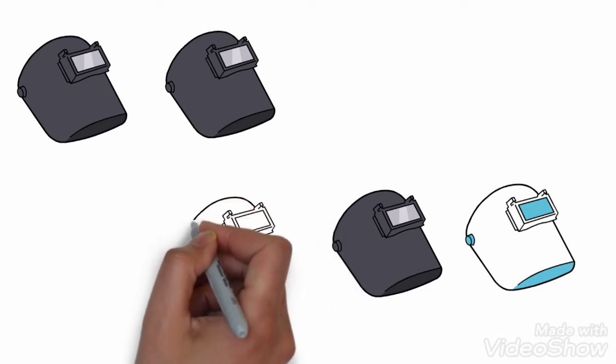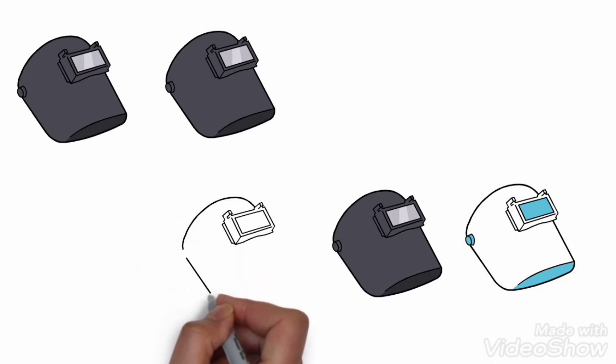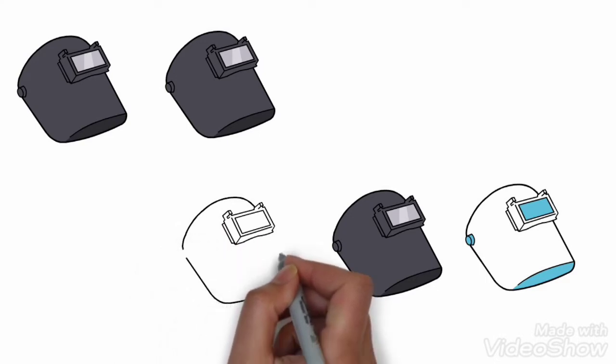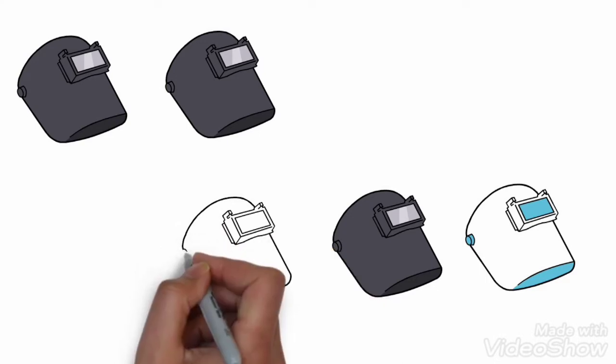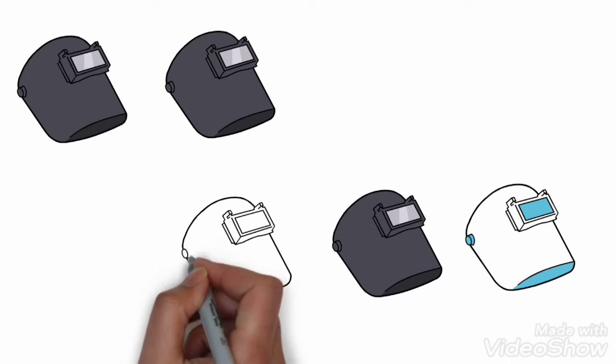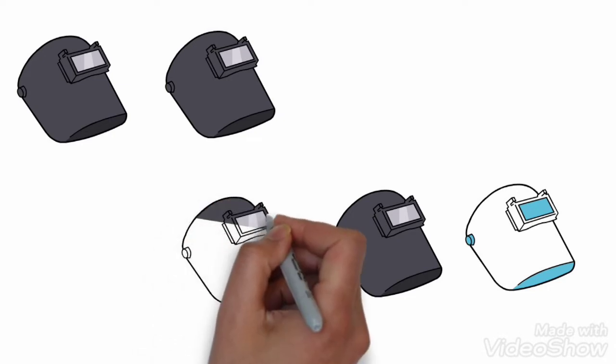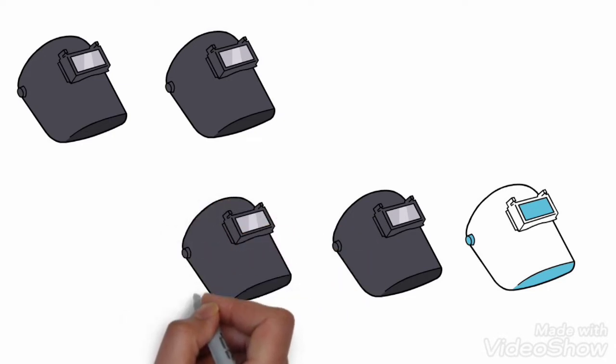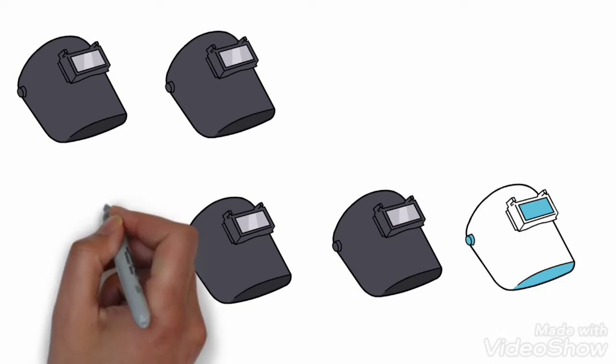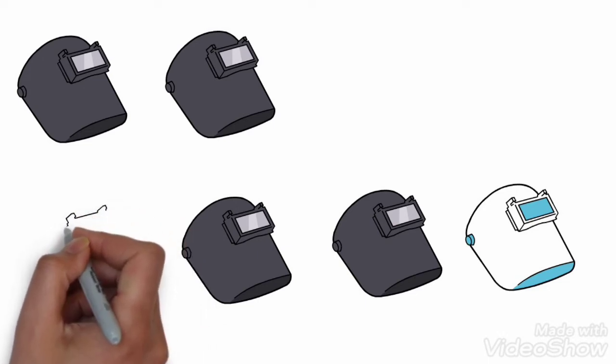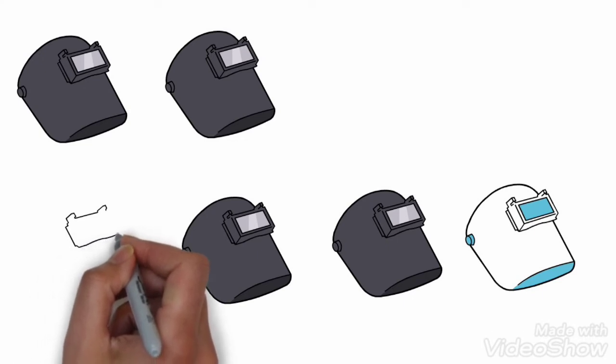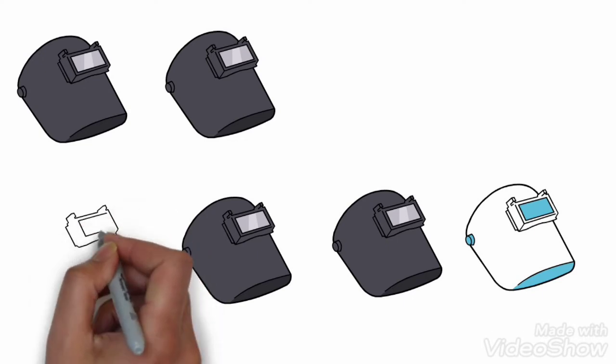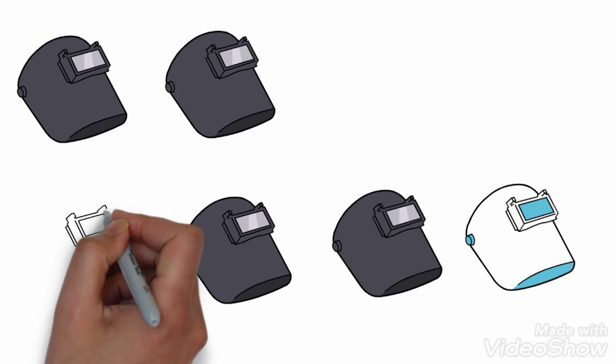Now we draw a fifth helmet. Sixth helmet.